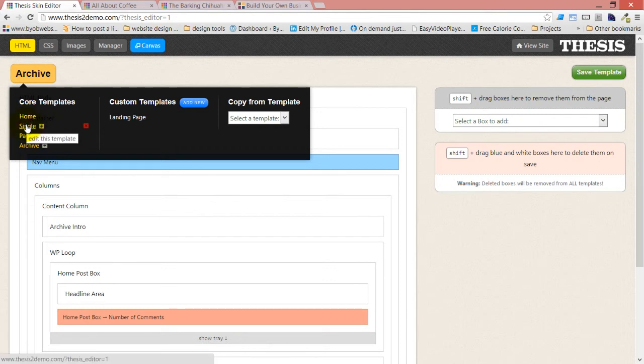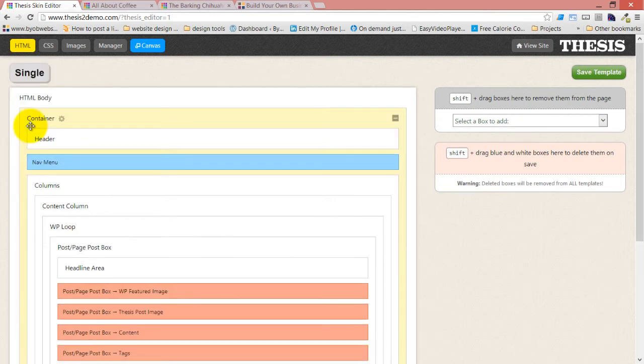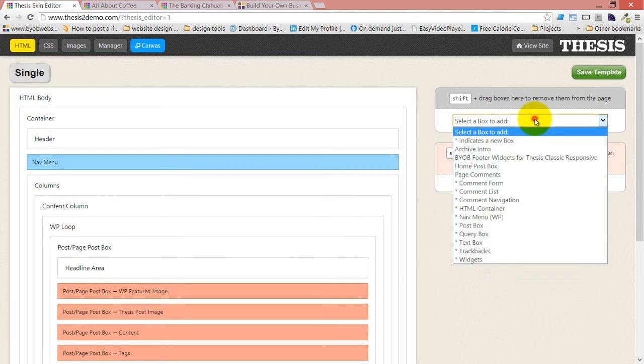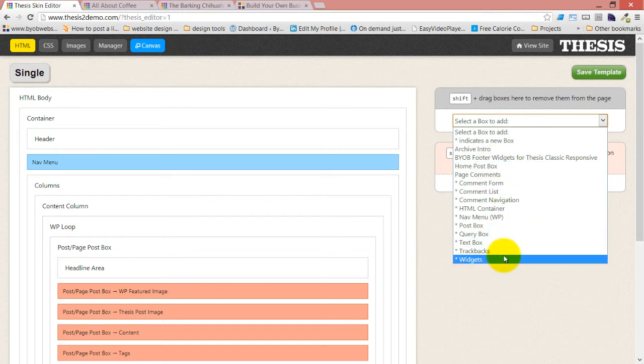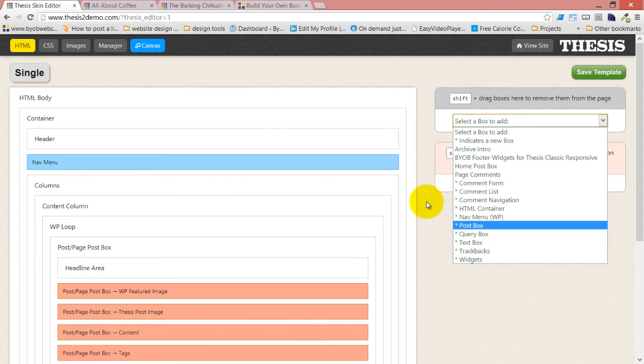So we'll open up a single template. If we look at this toolbox, you can see that that text box isn't here for us to add. Right? Because it's inside the template.